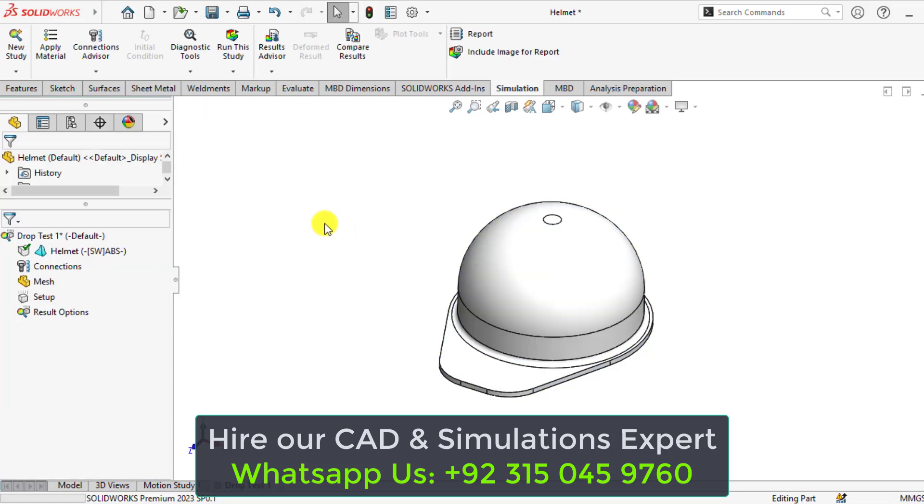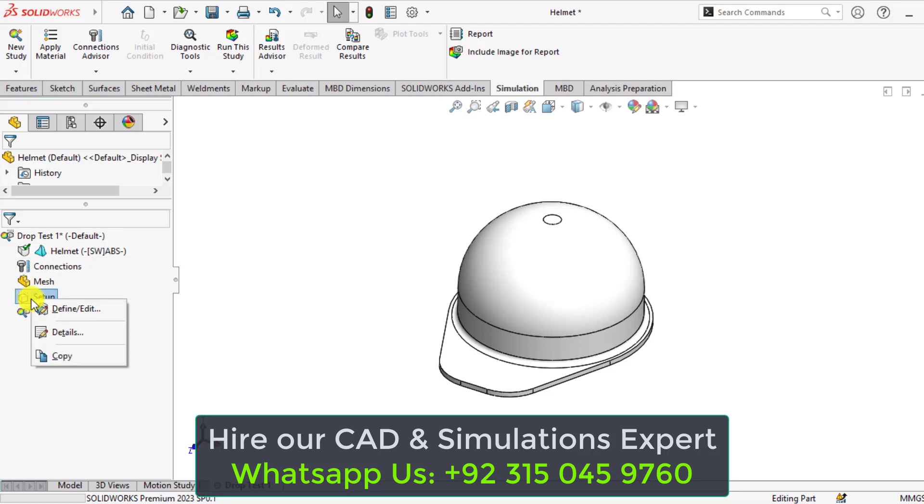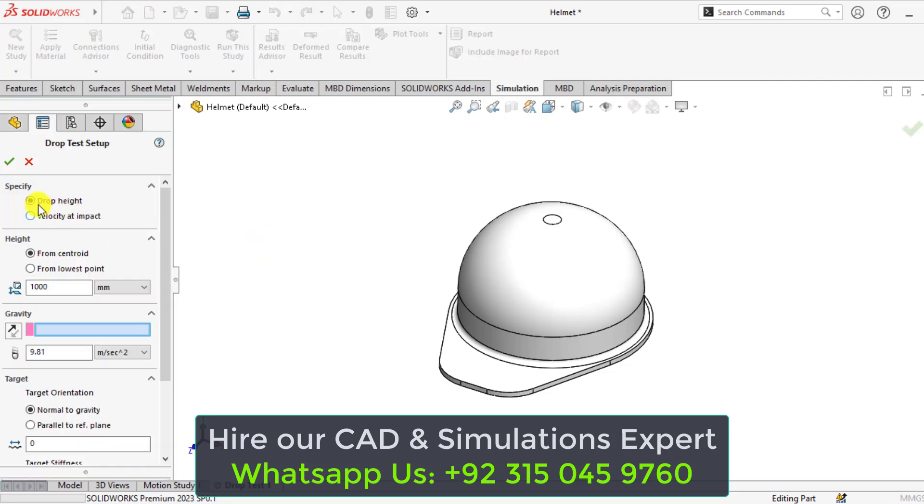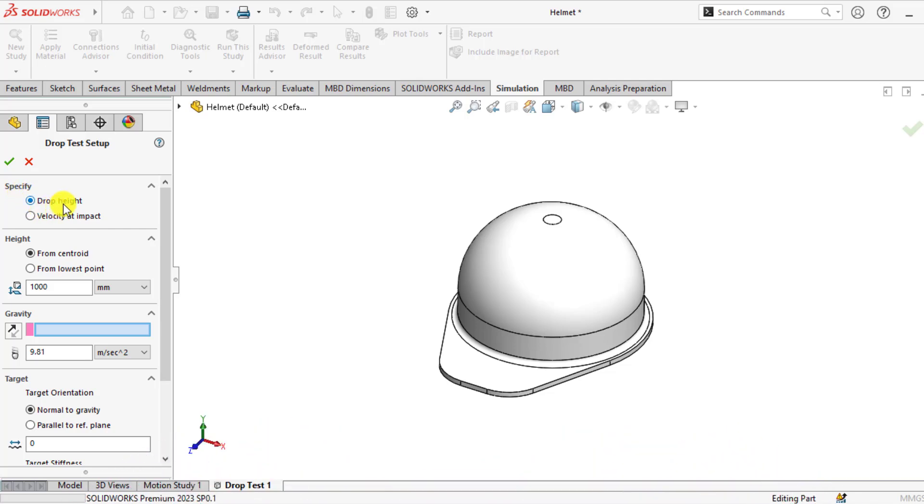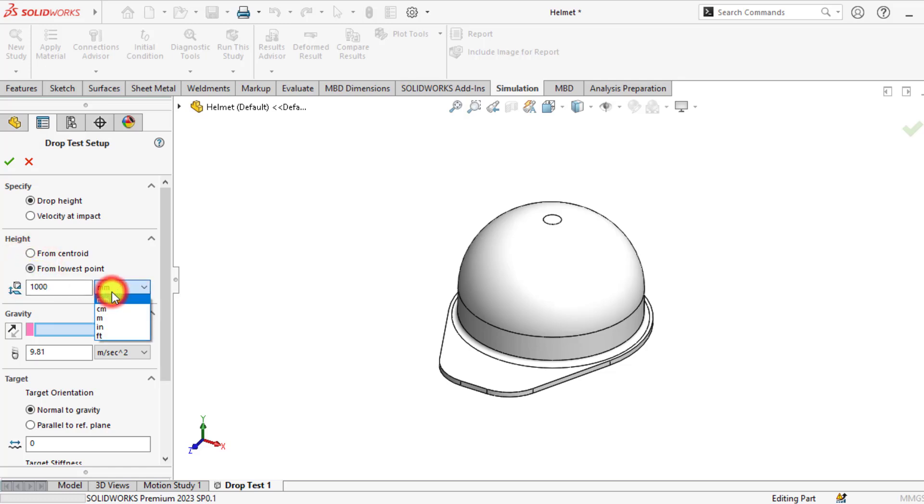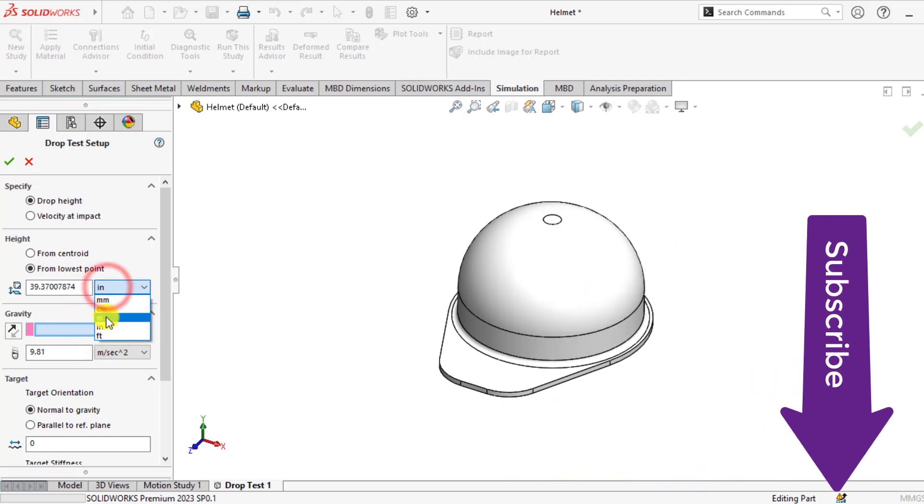You can see now that ABS material has already been assigned to this helmet part. After that, go to setup, define, edit. Then ensure that drop height is selected and from the height ensure that from the lowest point is selected. Change units to meter and enter the value of drop height, that is 5 meters.